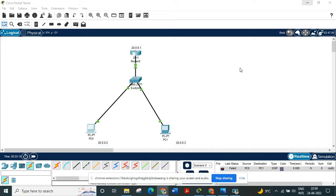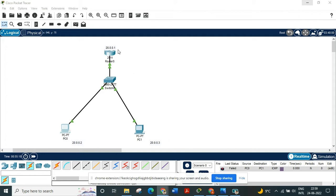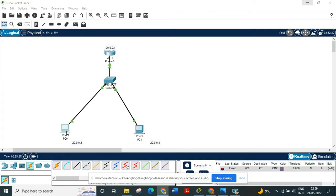So this is the network topology. I have given the IP address to router as 20.0.0.1, to PC0 as 0.2, to PC1 as 0.3.